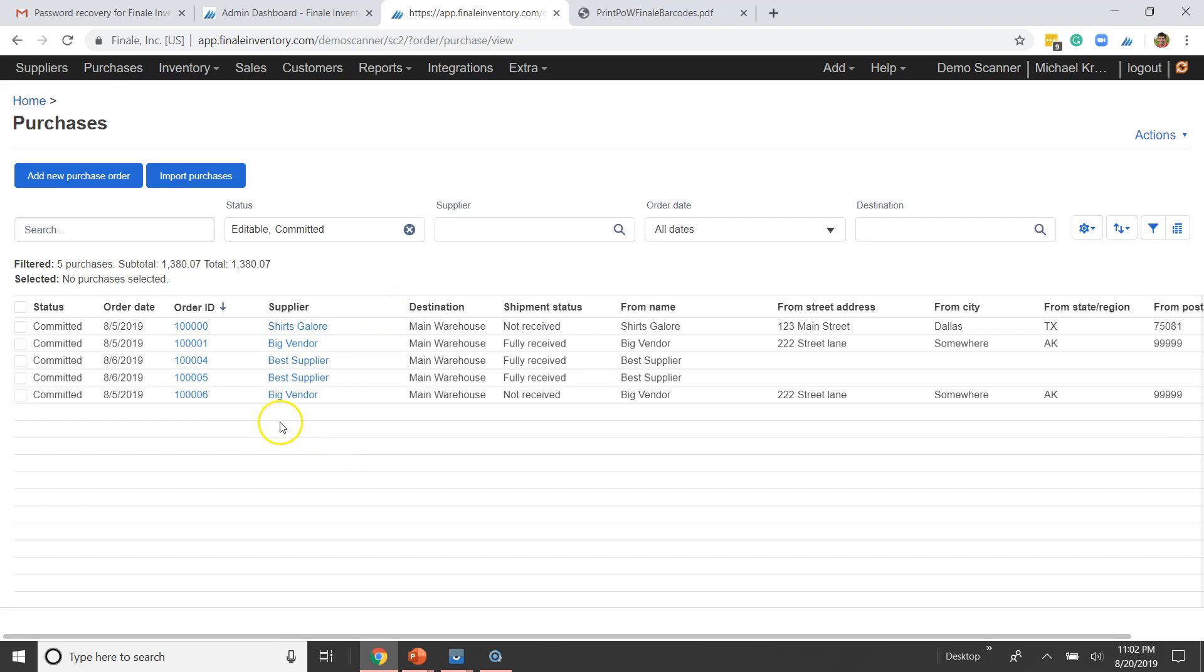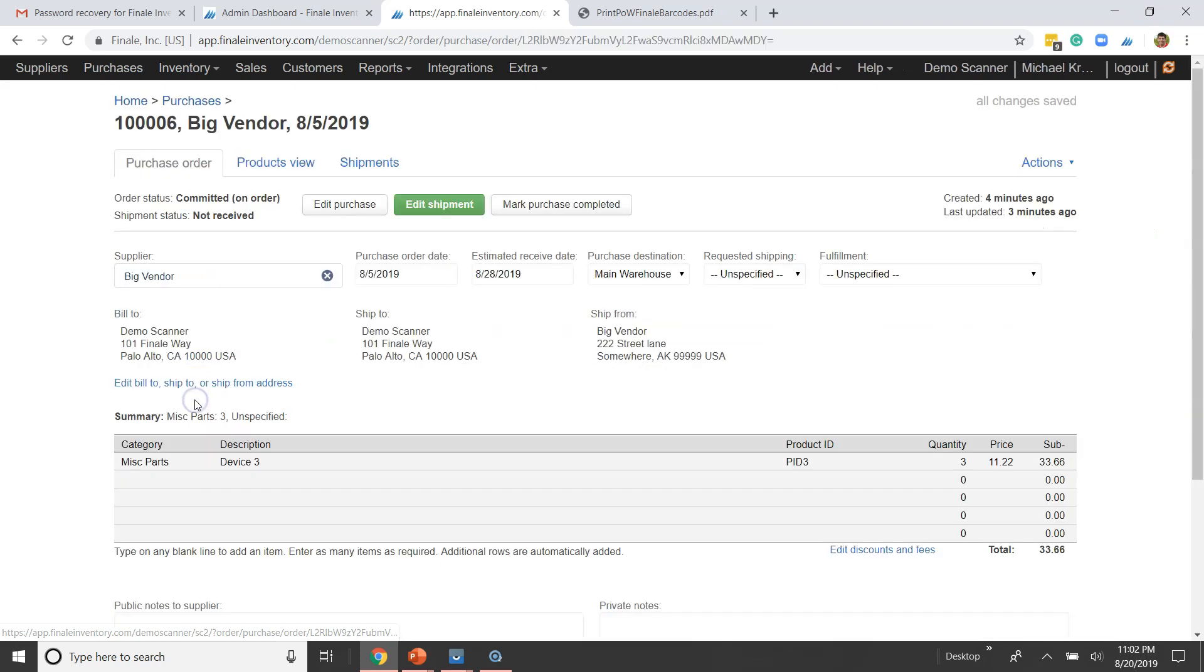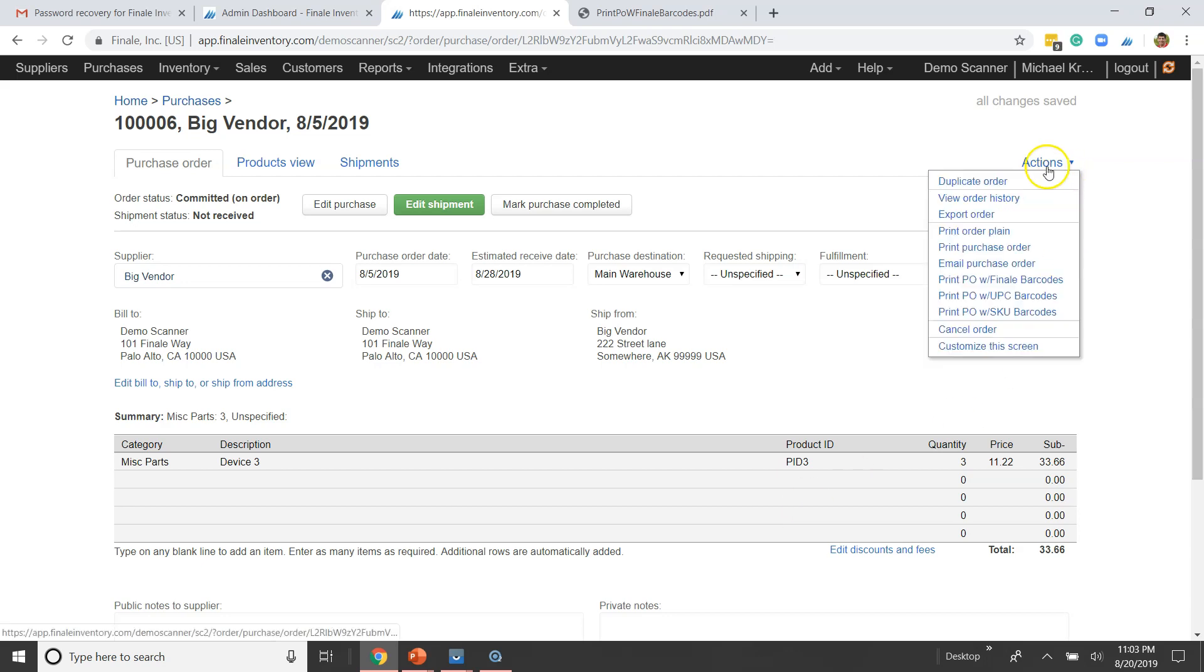We're going to go over that here. Let's look at this purchase order, 100,006 here. It's got one item on it, PID 3. We're anticipating or we know that we should receive some lot IDs with it. So where are we going to start?